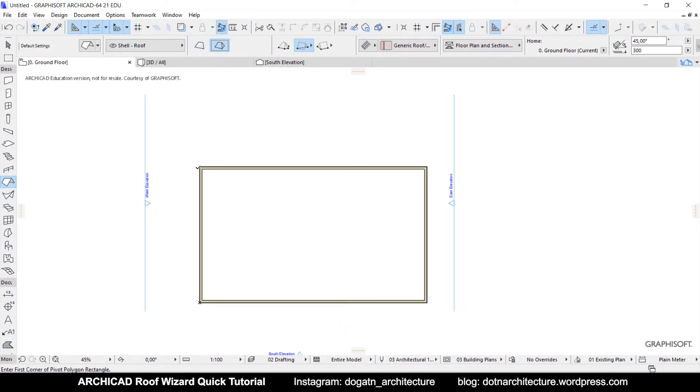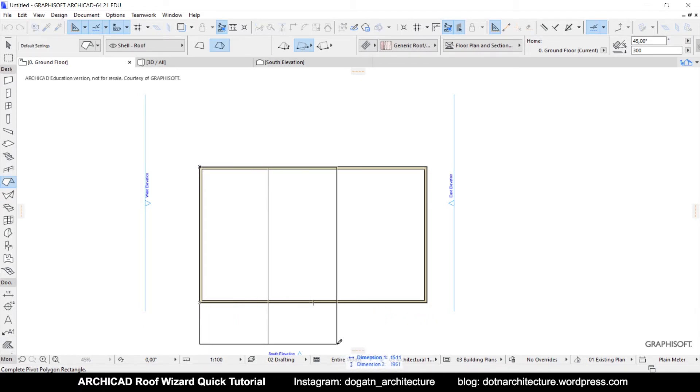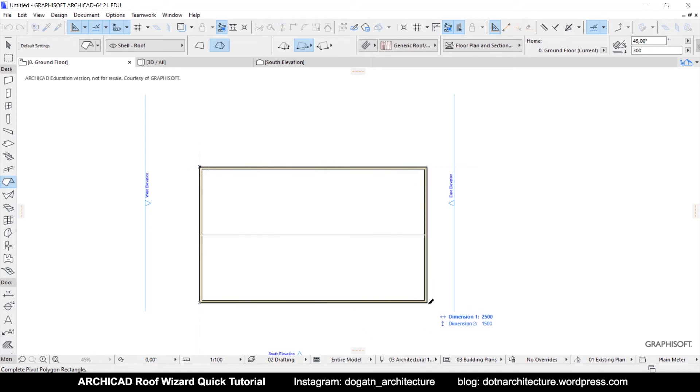You can draw any hip or gable roof you need in ARCHICAD. And you can see the ridge automatically changes according to the dimensions of the roof.